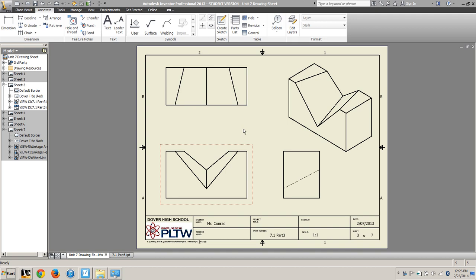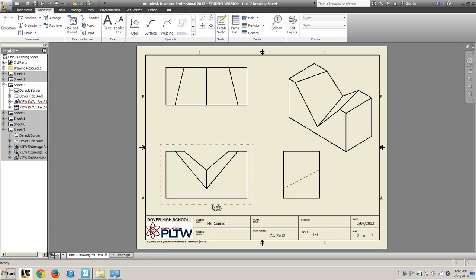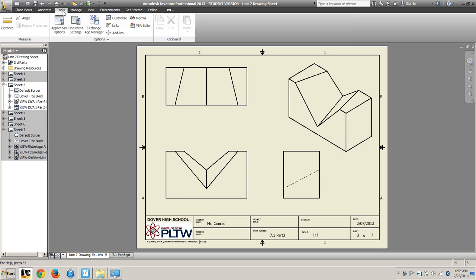Part number three, we build in metric. So you notice if I start dimensioning, we have a problem because that's dimensioning in inches. So we need to change that setting to dimension in metric.